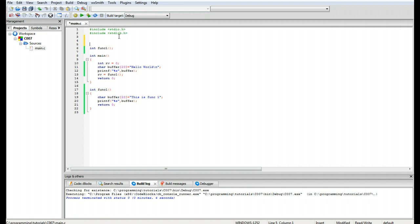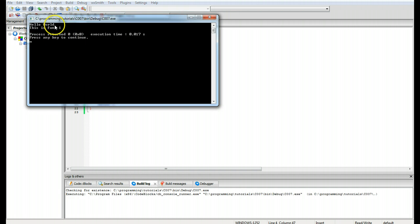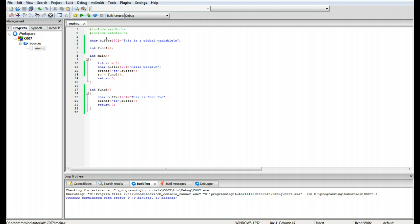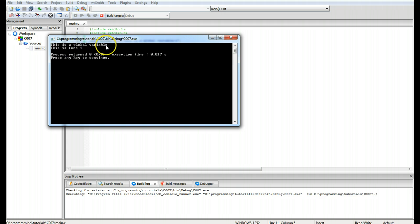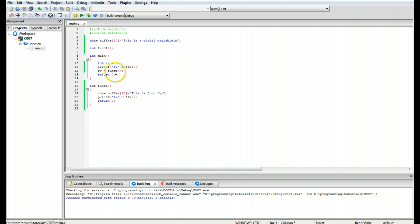Now we're going to look at an external variable — in this case a global variable with the same name buffer, length 30, set to 'this is a global variable'. We build and run. As you can see, the global variable is not visible in those functions because a variable with that name is already declared locally. If you remove the internal variable declaration and build again, it says 'this is a global variable' — because there's no local variable with that name, it accesses the global one.